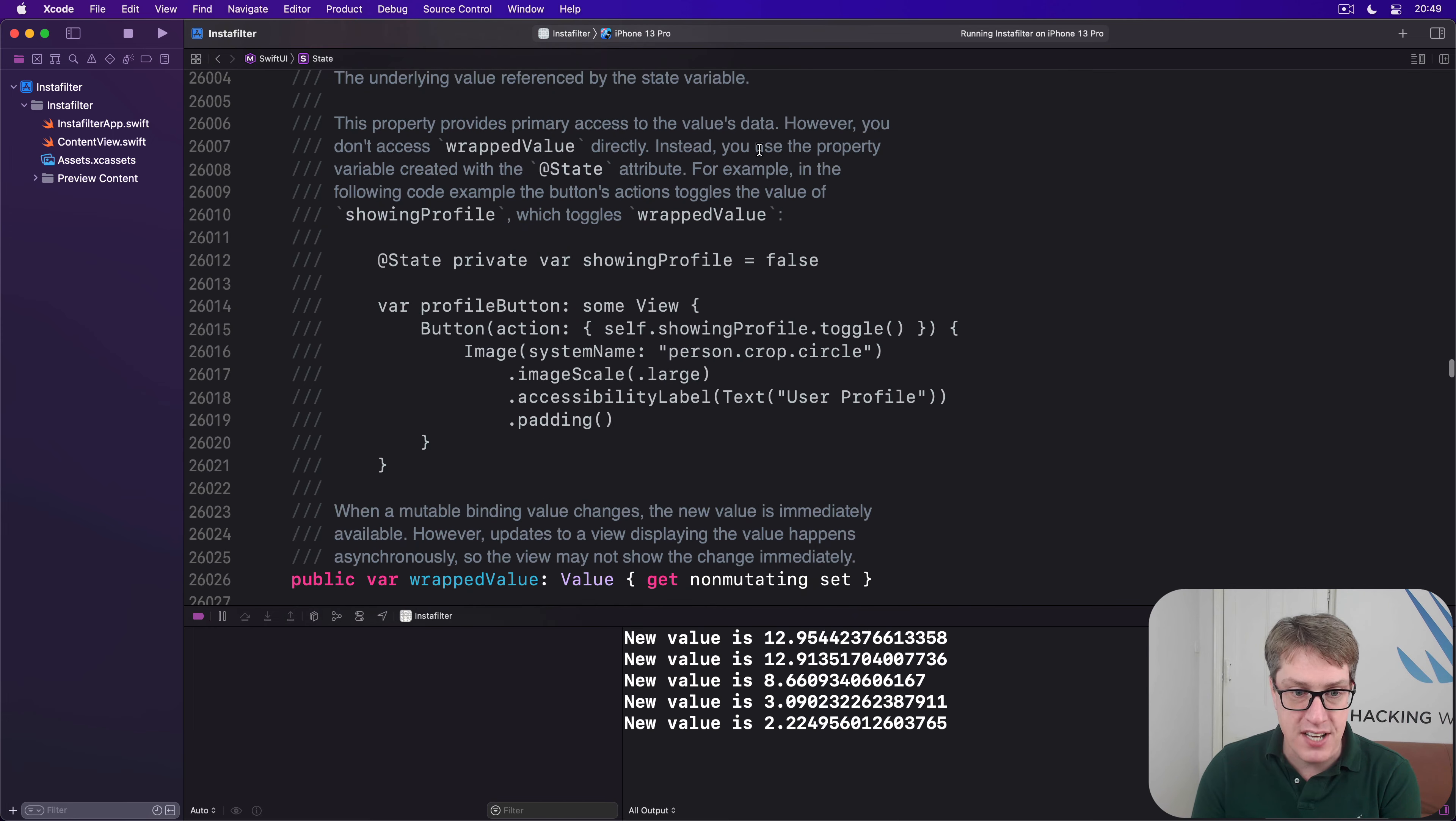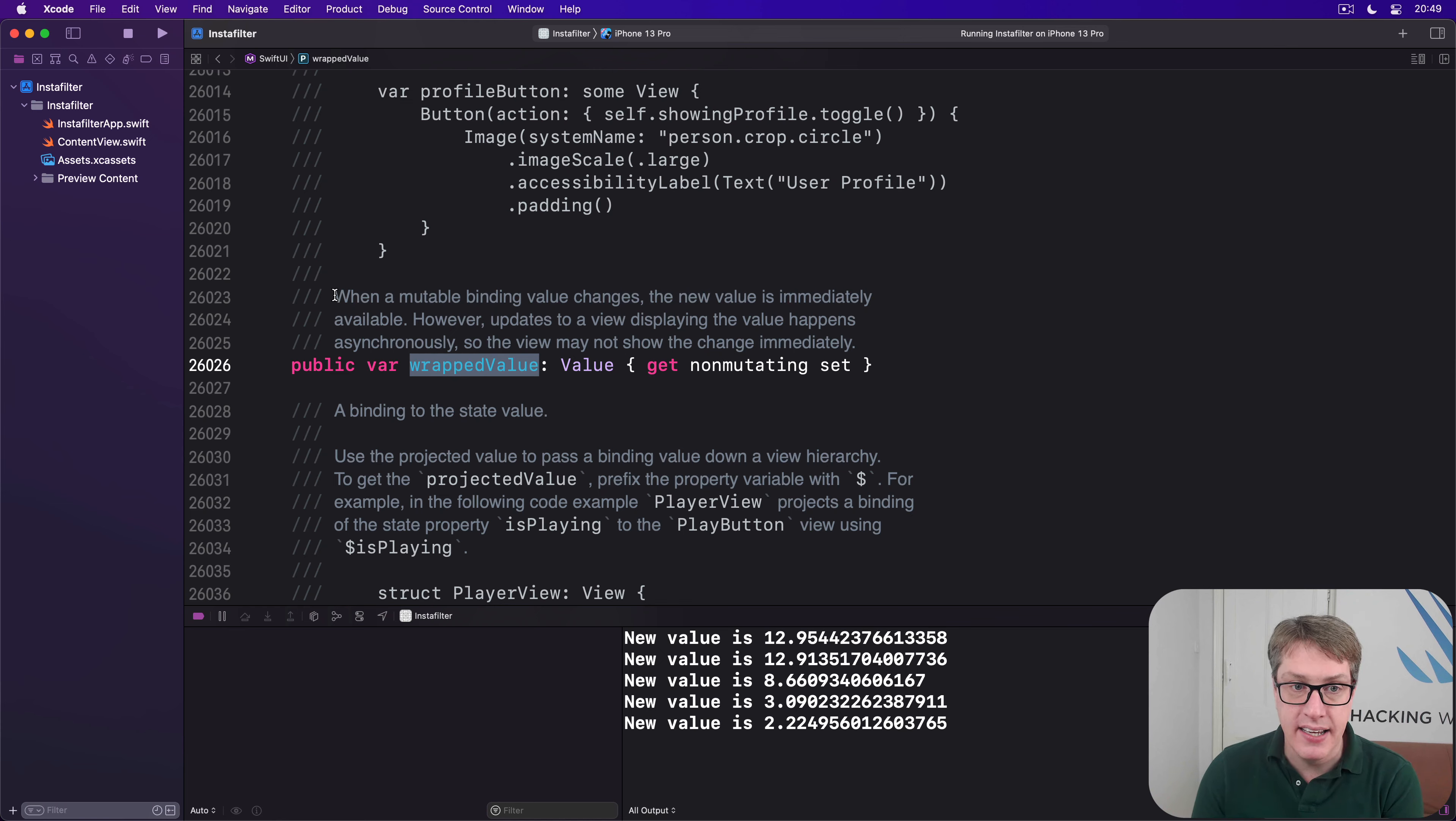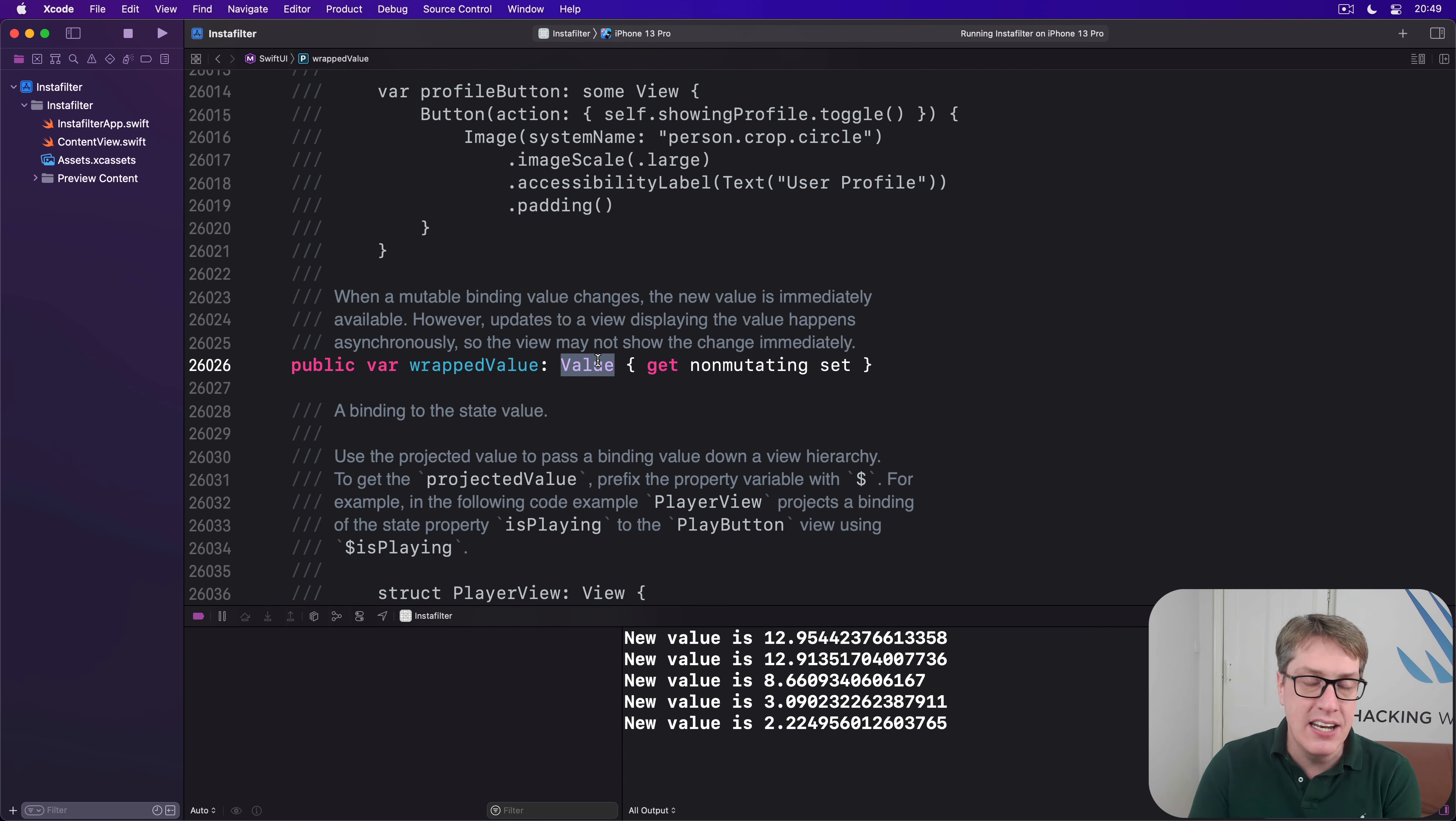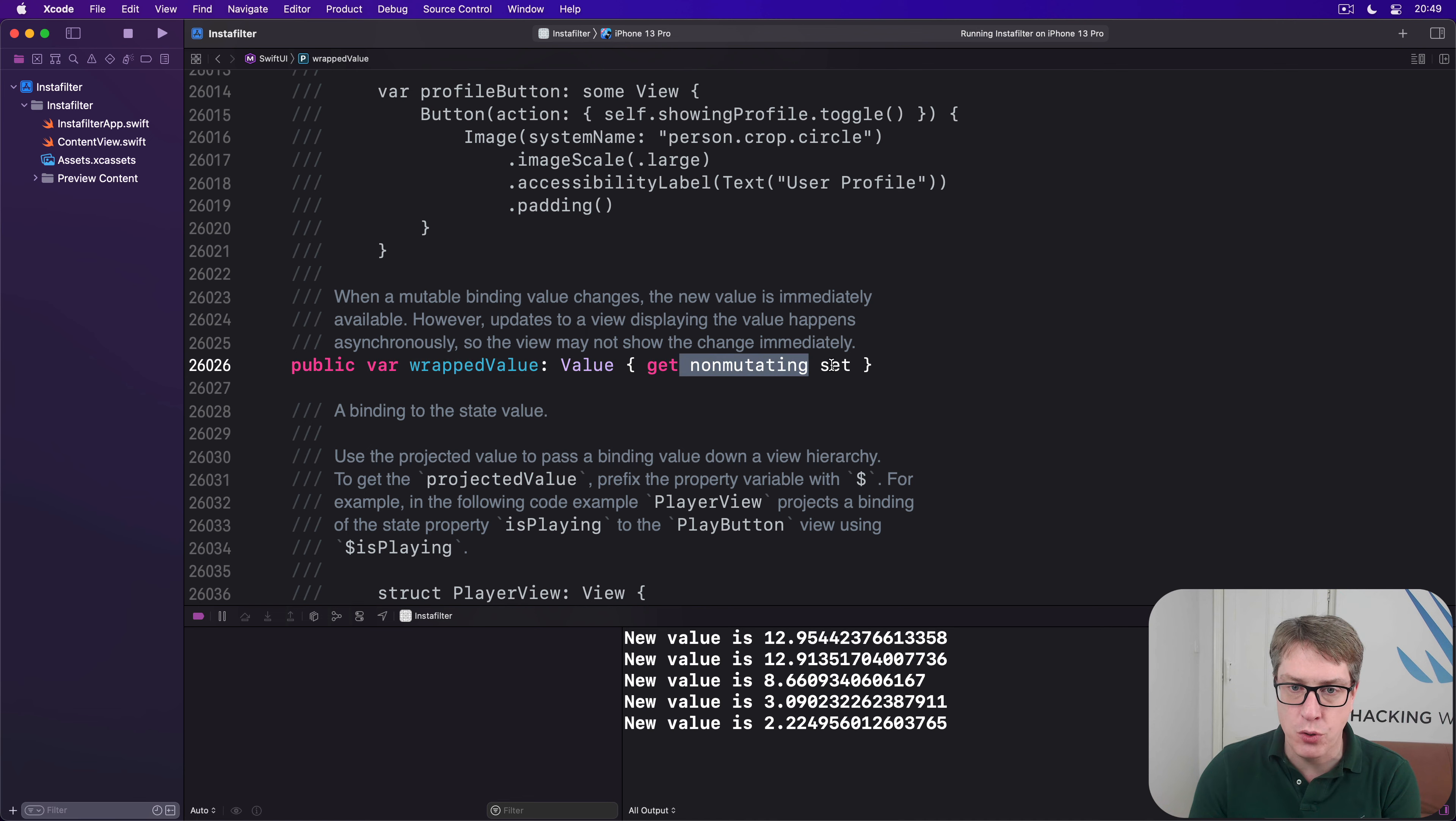I would just scroll down and look for the way the setter happens down here for the wrapped value, the thing inside it. And so this here is the inside value, what it actually contains. And the value here stands for int or string, or in case of our blur radius, a double. But it's some kind of value inside here. And you can see it has a getter,